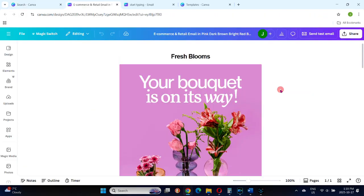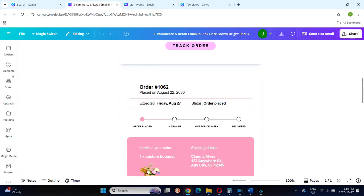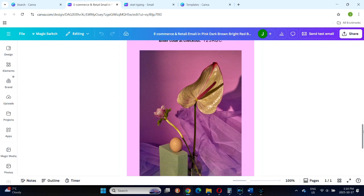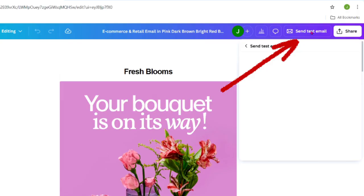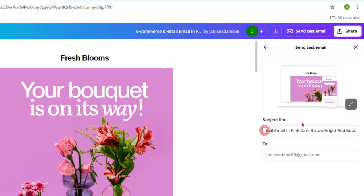Once you are satisfied with your design, look up at the top right of your screen. To the left of the Share button, you'll notice something new. There is a Send a Test Email button. It will send a test email to your email inbox for you to preview before it goes out to anyone else. It's a great way to see exactly what your message will look like to your readers.